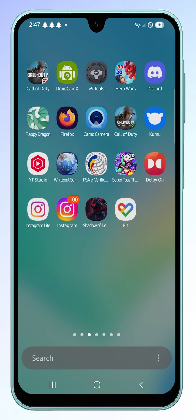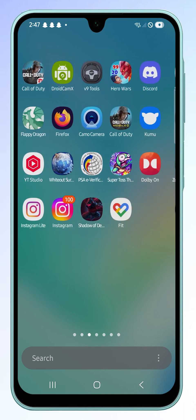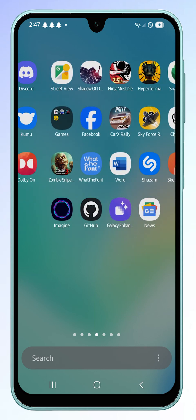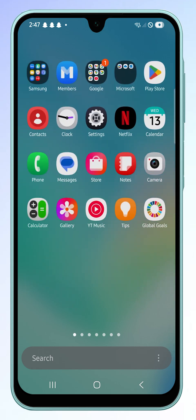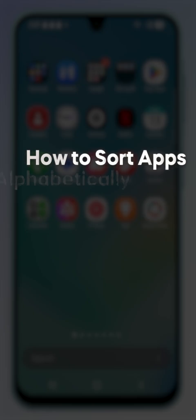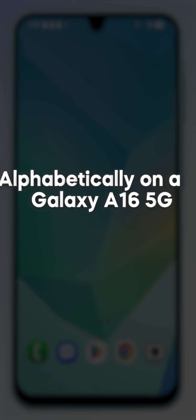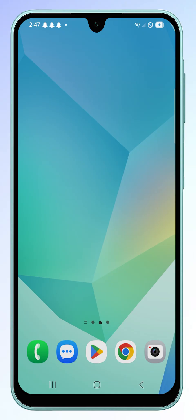If you have a lot of apps on your Galaxy A16 5G, arranging them in alphabetical order can make it much easier to find what you're looking for. You can also tidy up your app pages without changing the order you're used to. Here's how to do it.